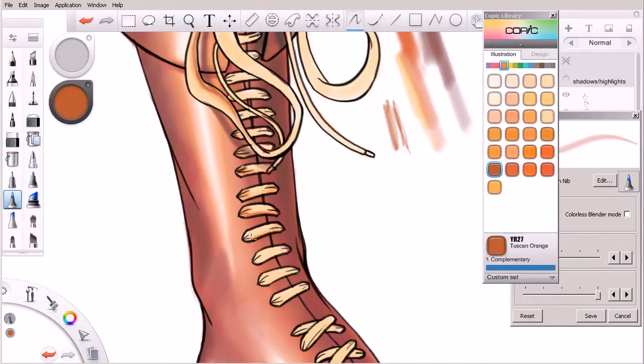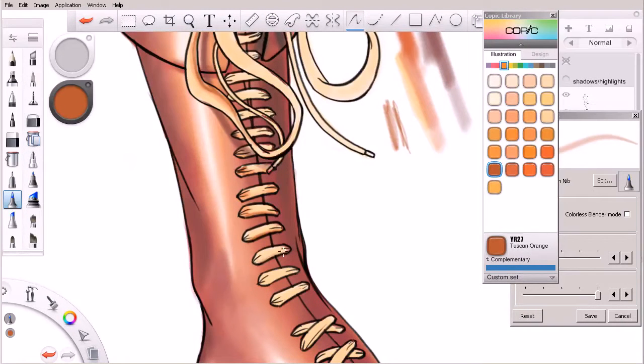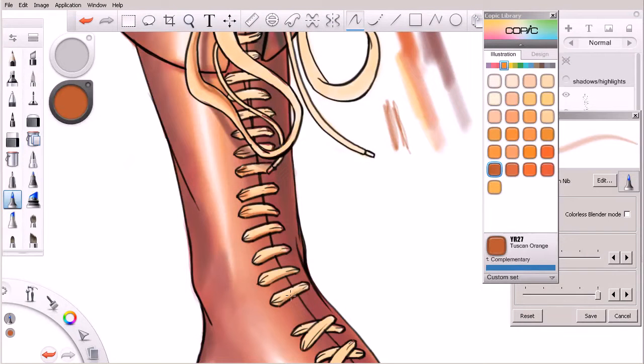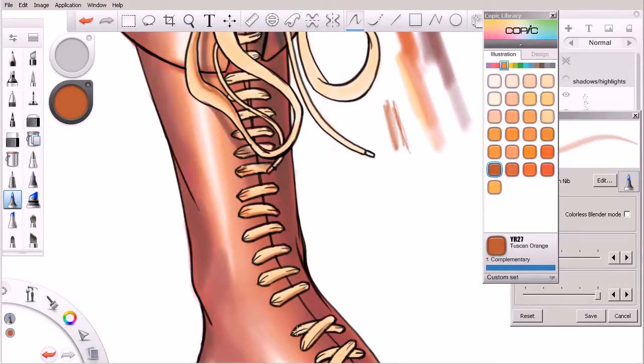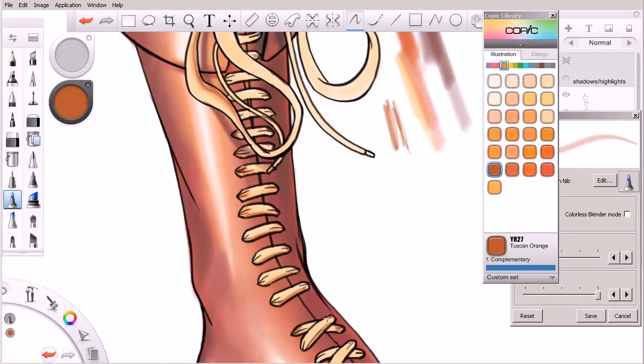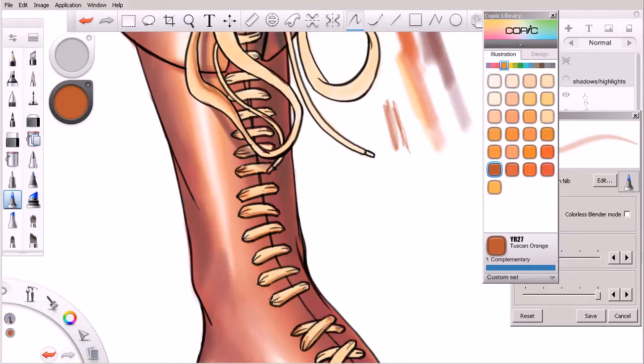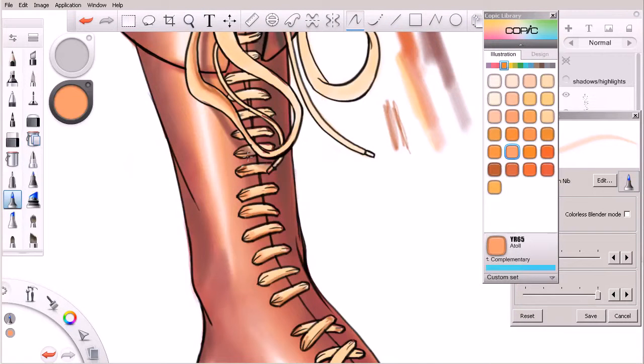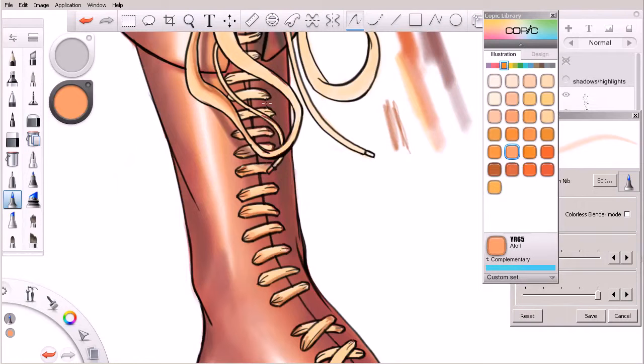Sort of like that. Again, coming in and hitting the corners. We're doing this really, really quickly here.